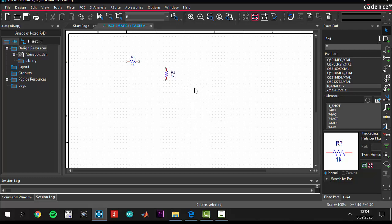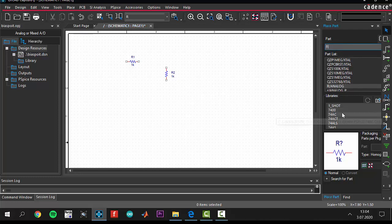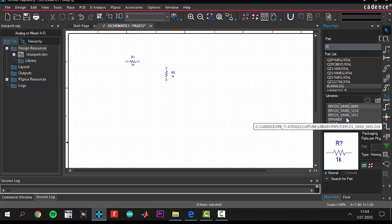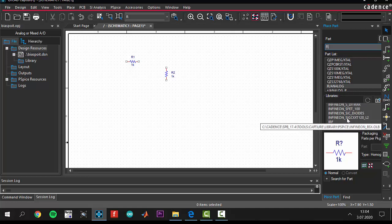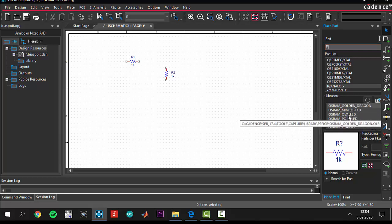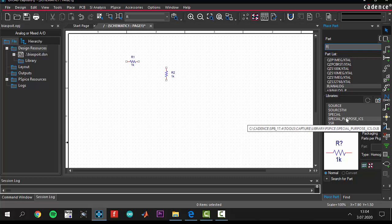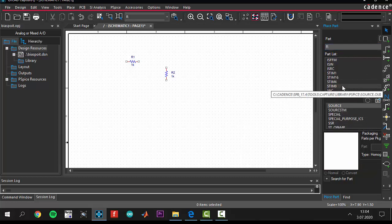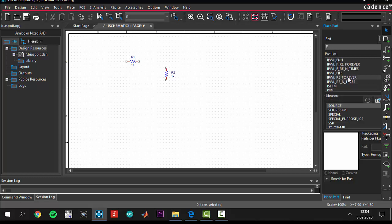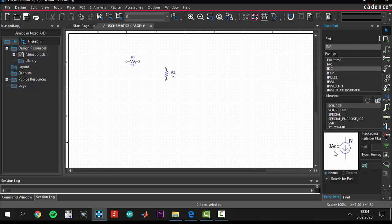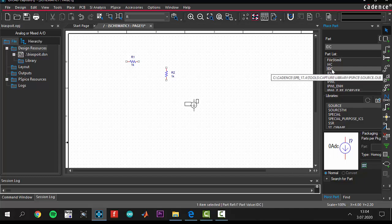After that, we need an independent current source. To add a source to your project, you should come to the source library from here. We are coming to the source library. You see there are a lot of libraries. We need a DC current source, independent DC current source. There is a current source and 0M DC current source. Click twice.